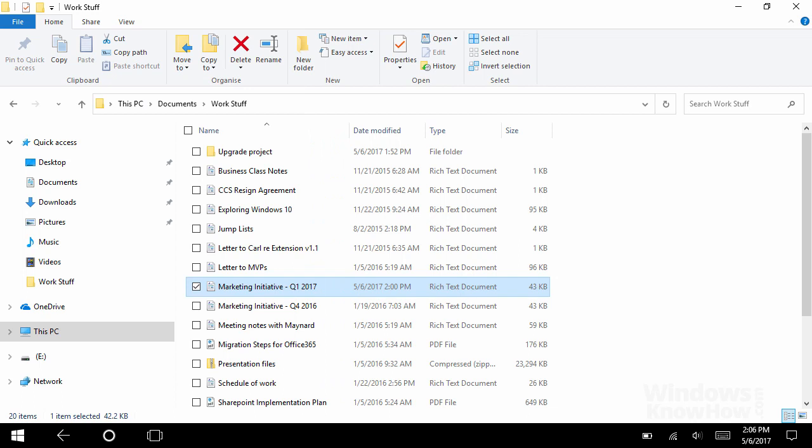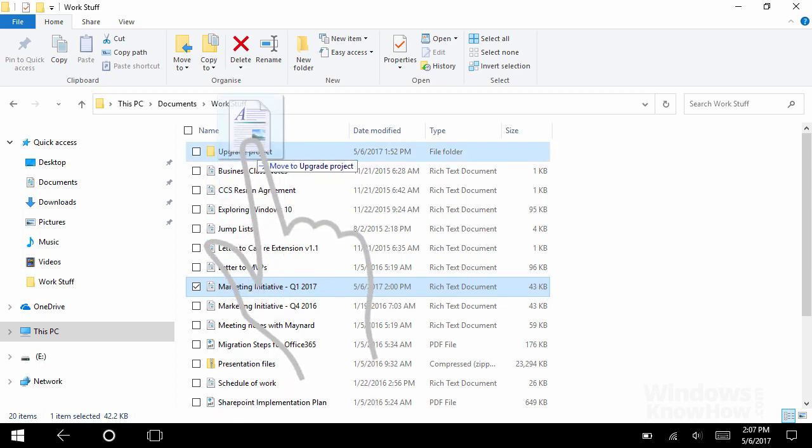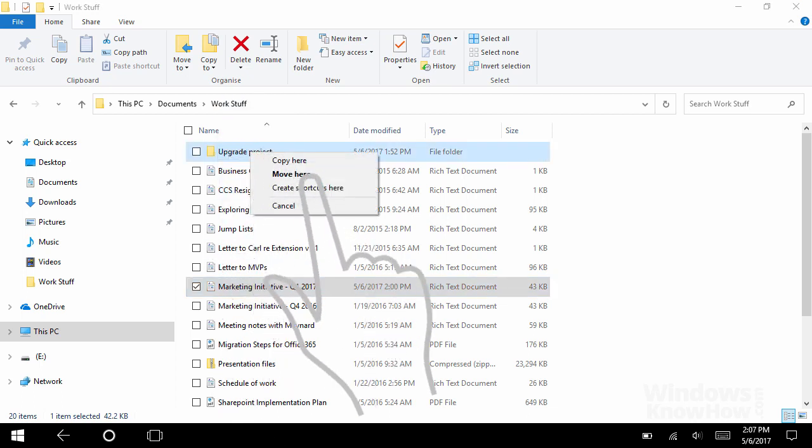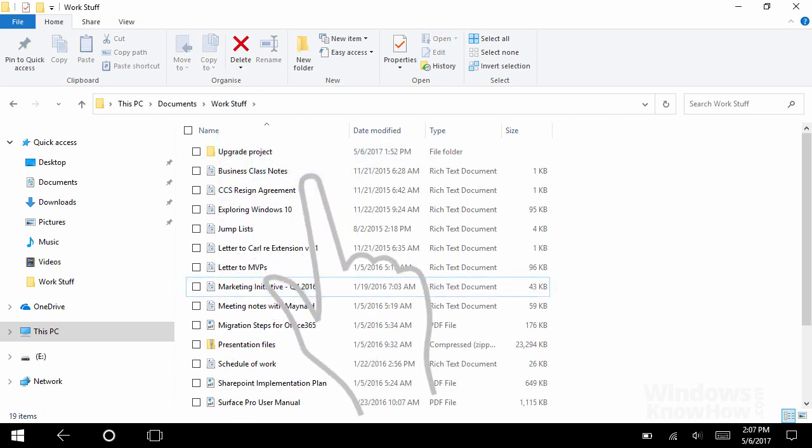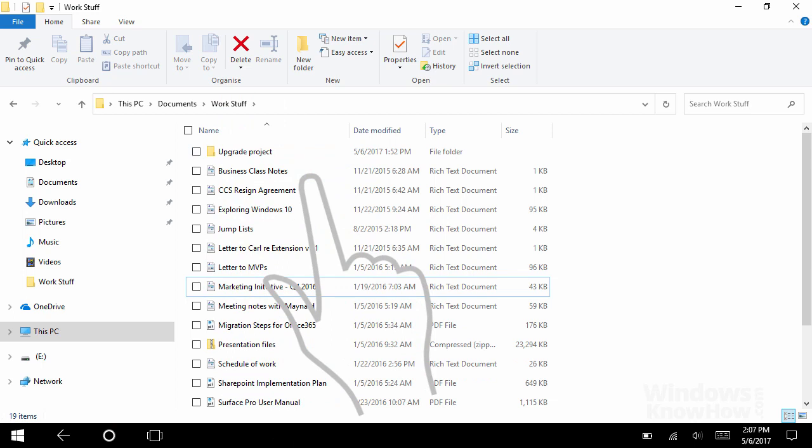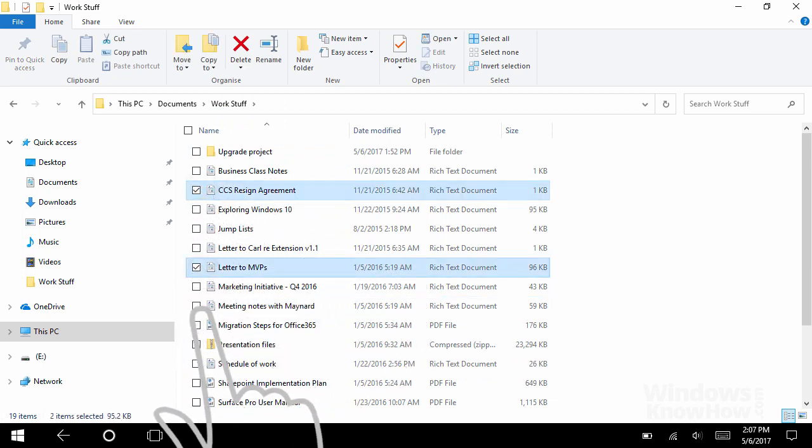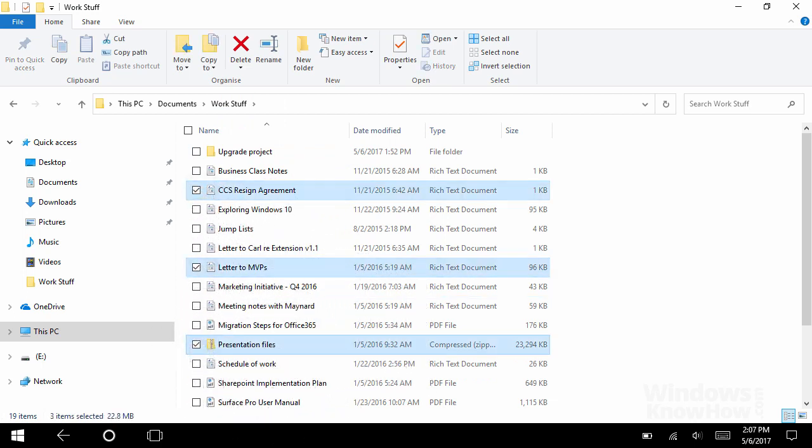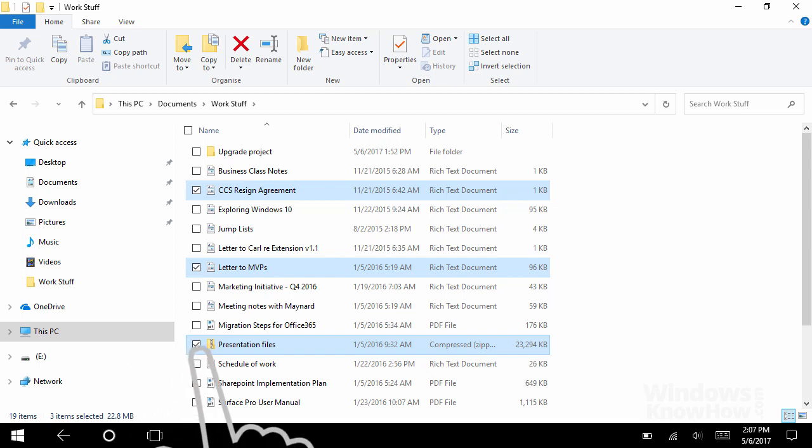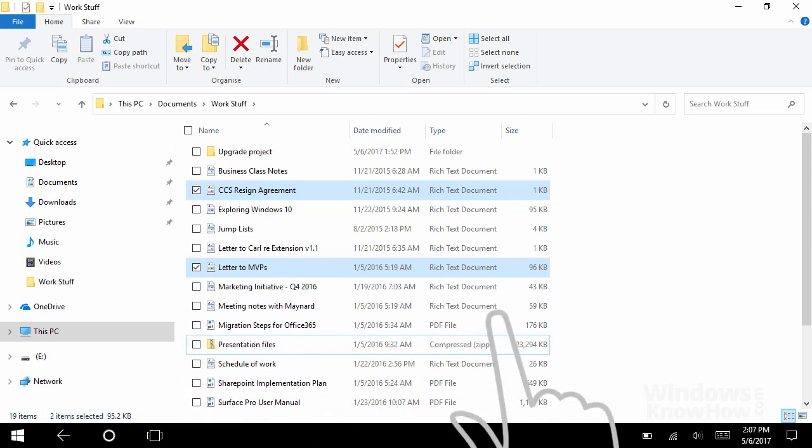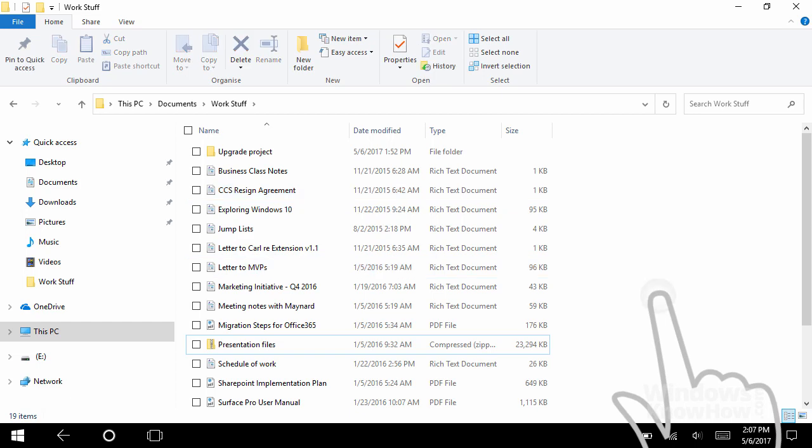Another action you can perform with touch is move stuff around using drag and drop. To do that, just drag the selected item with your finger to drop it into another folder. To select multiple items, just tap the selection box beside each one. If you select the wrong item by mistake, tap it again to deselect it. Or, if you change your mind, just tap anywhere else to clear the selection.